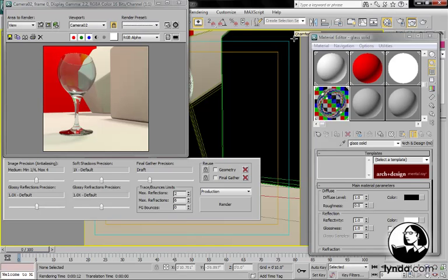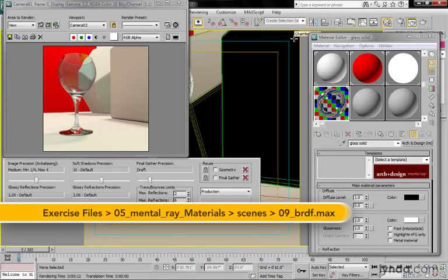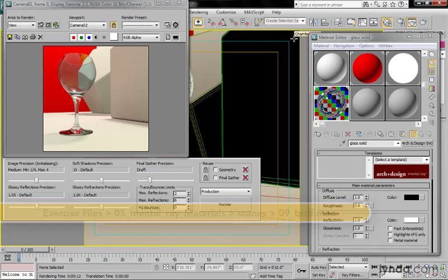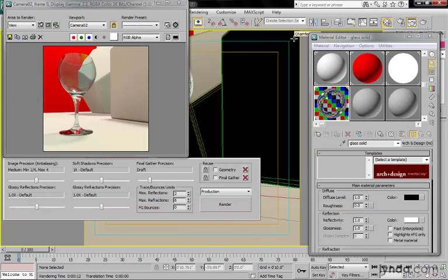When working with transparent materials, either glass or even just varnish on a surface, you're going to want to pay attention to something called BRDF. That's an acronym for Bidirectional Reflectance Distribution Function.